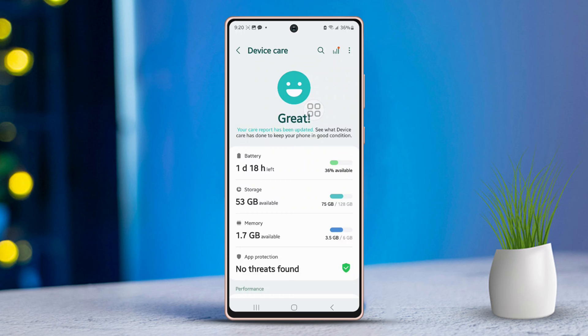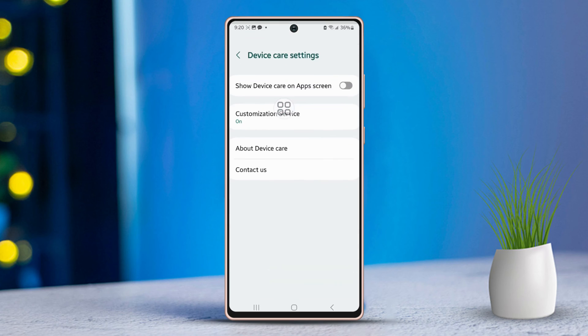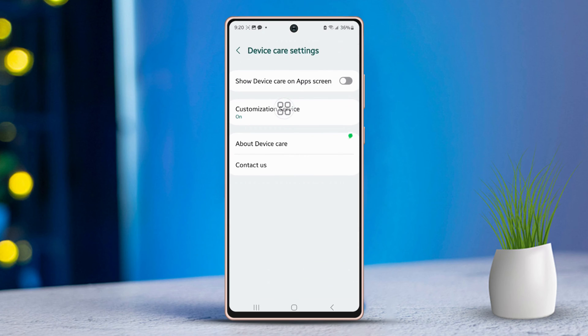After that, look to the top right corner and tap on the three dots icon. Next, choose the Settings option. Toggle the Show Device Care on App screen switch to turn it on.